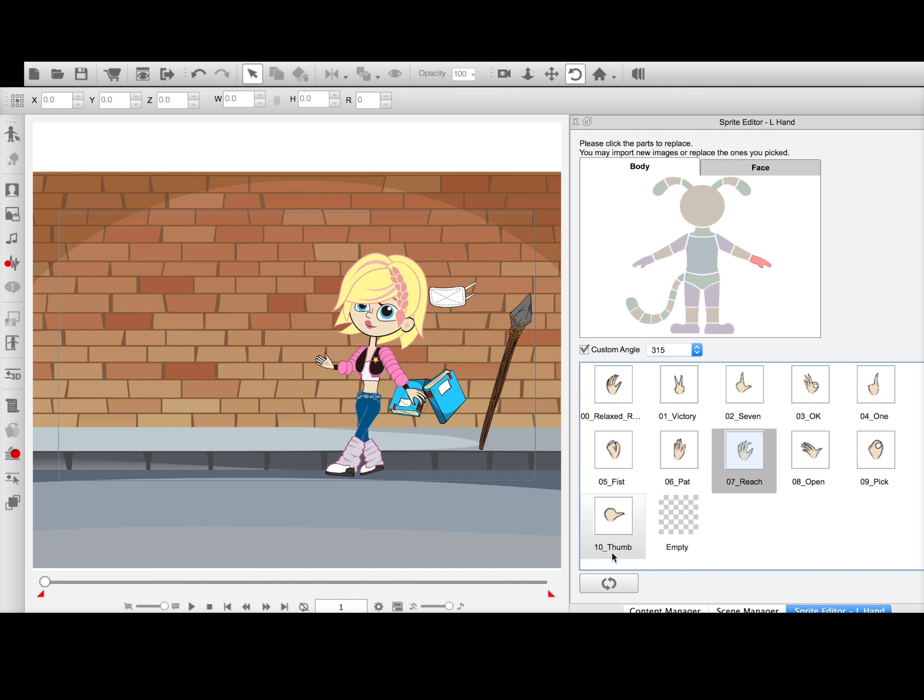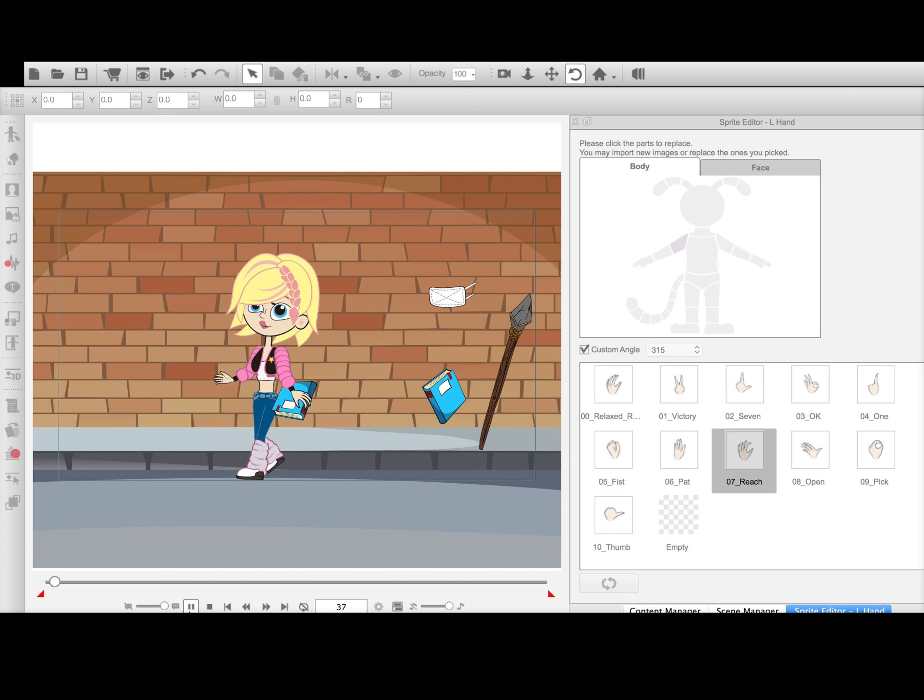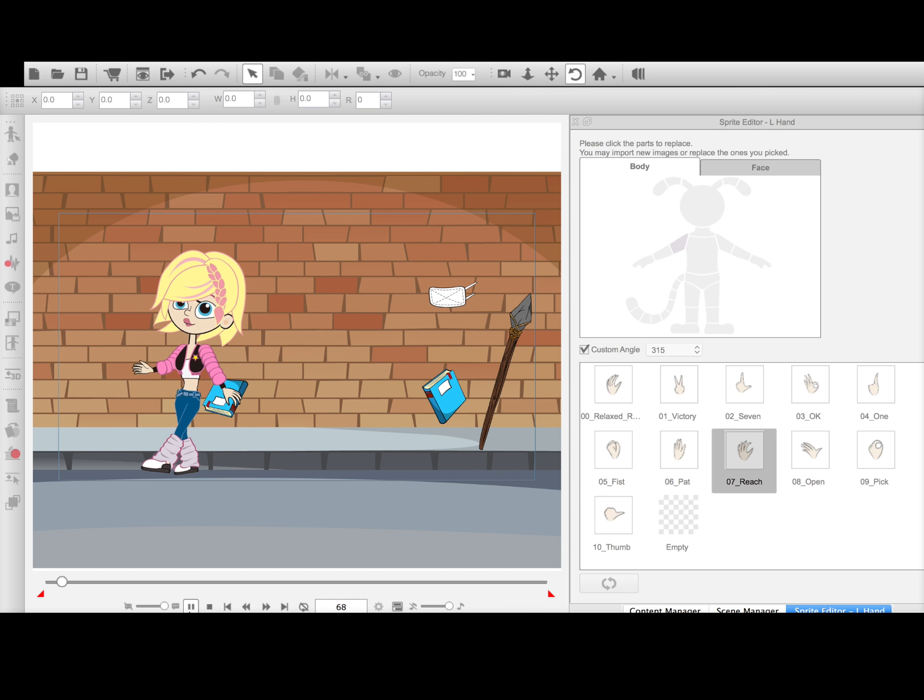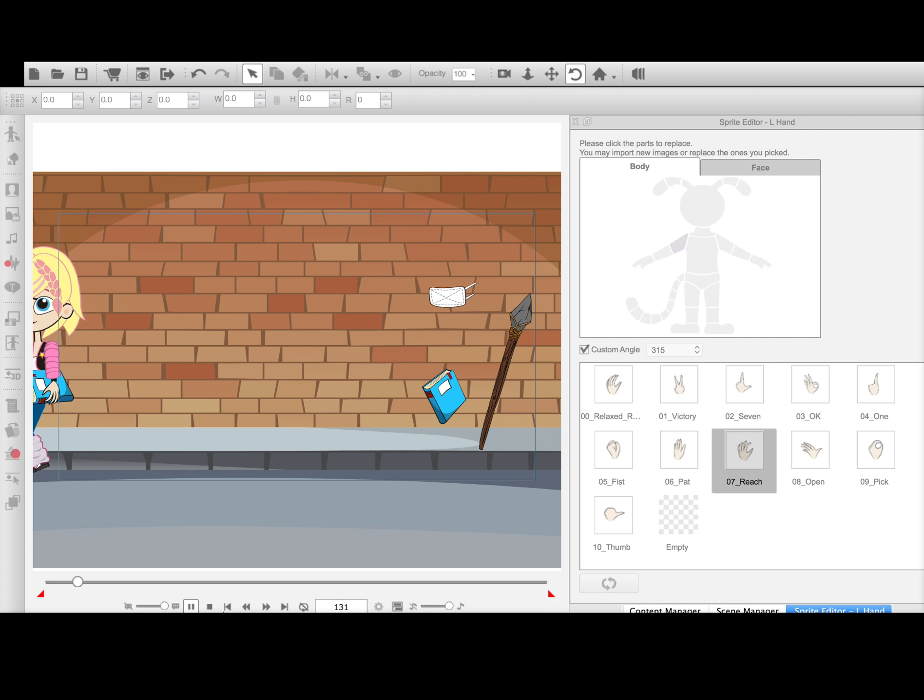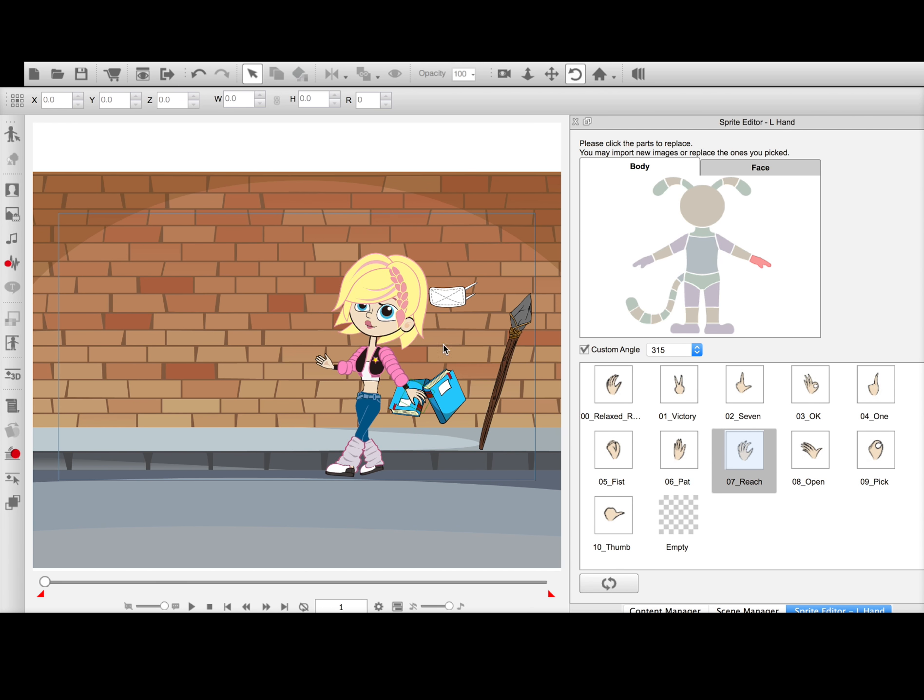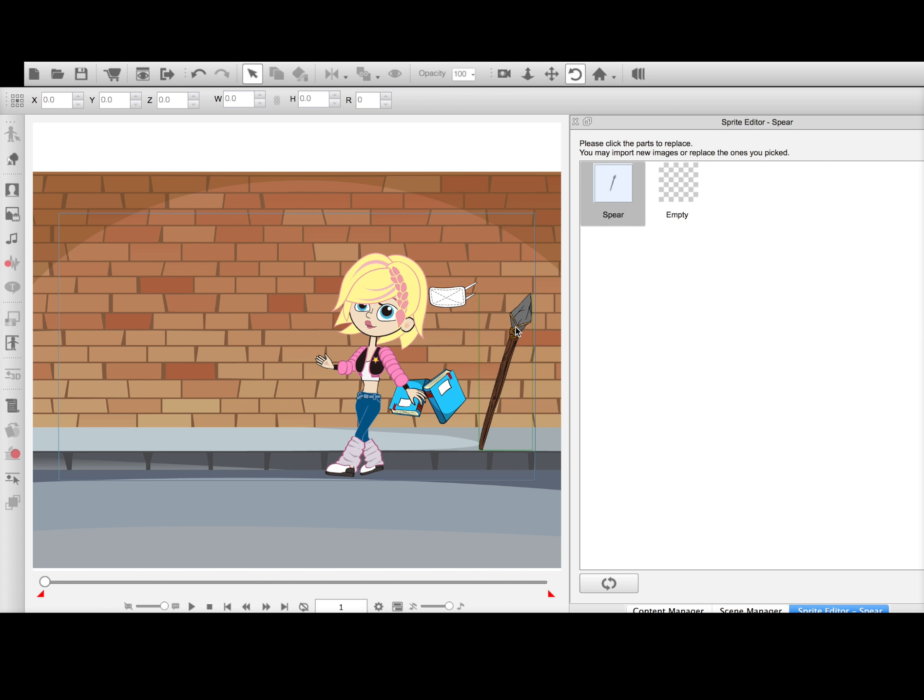But depending on her hand gesture, it can make it look more realistic. And the same can be done with the spear. So if it's something where she's just quickly throwing it, once again, you may just have it quickly attached to her hand and then released.